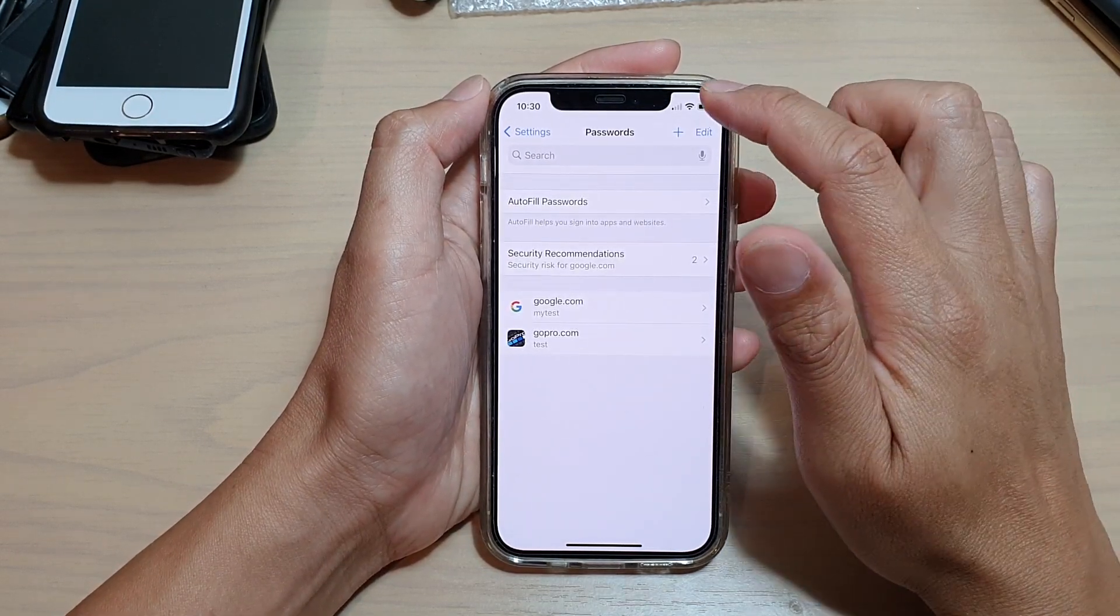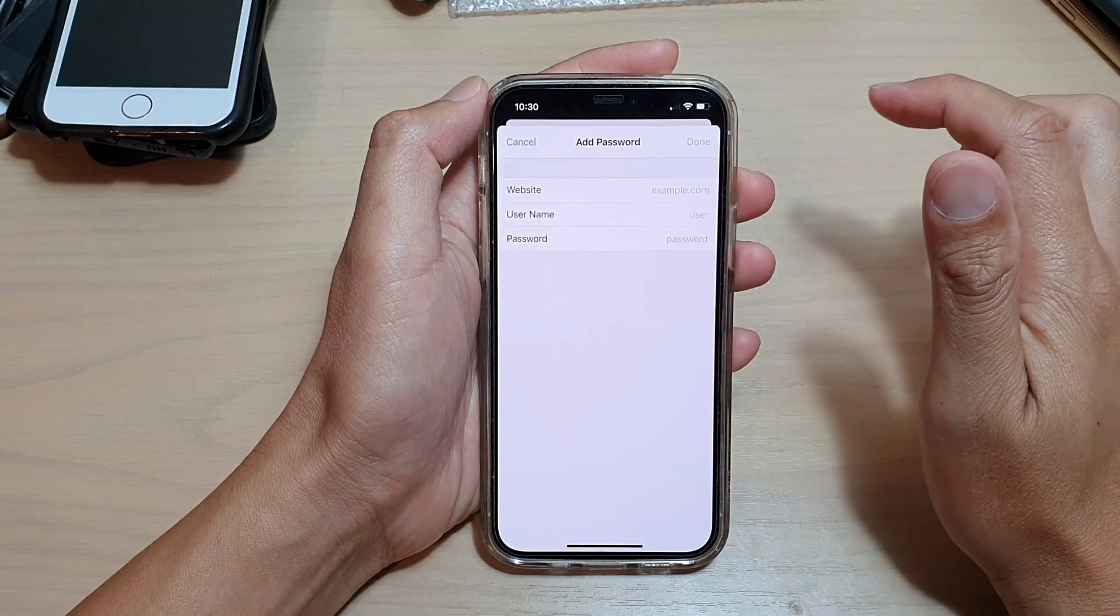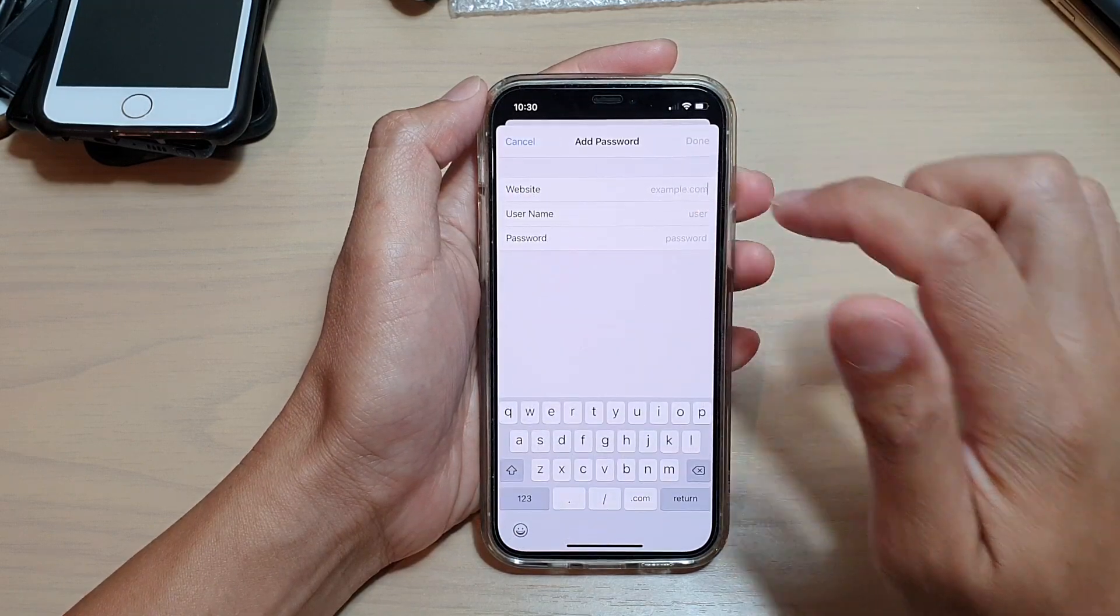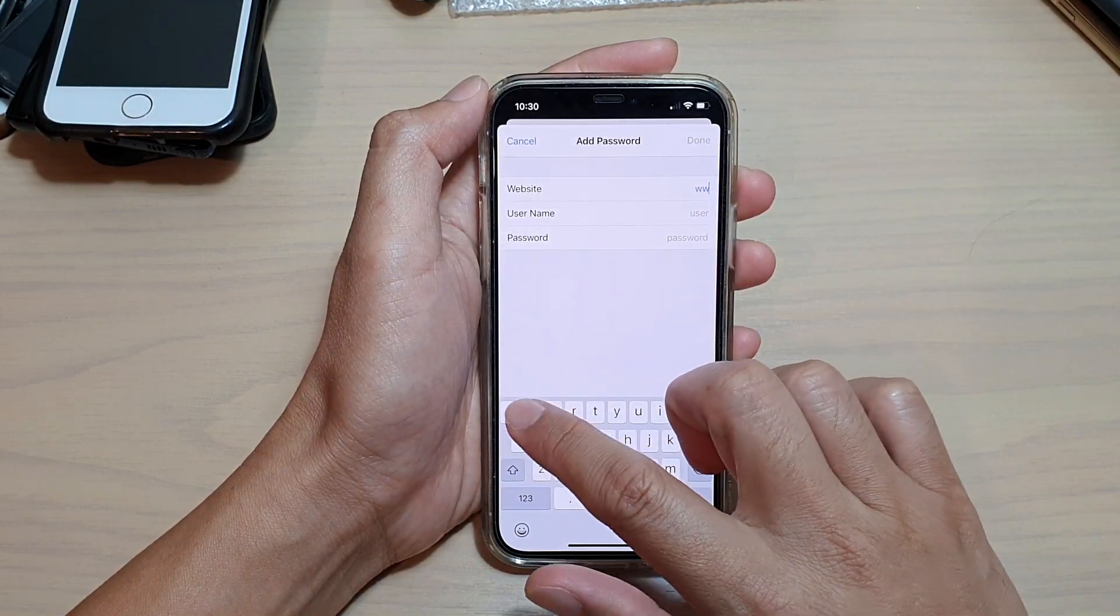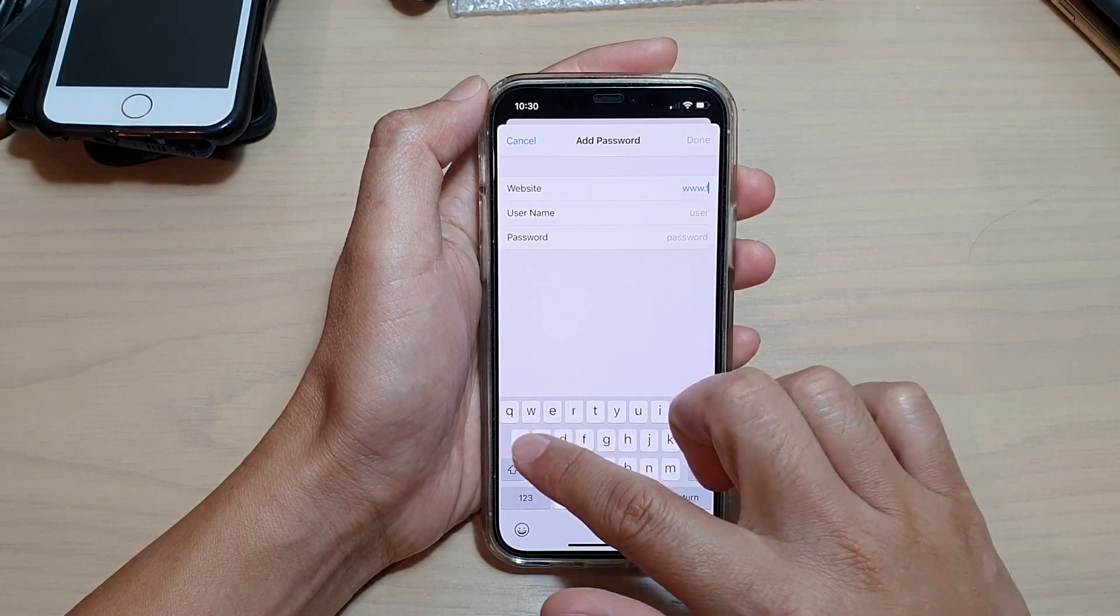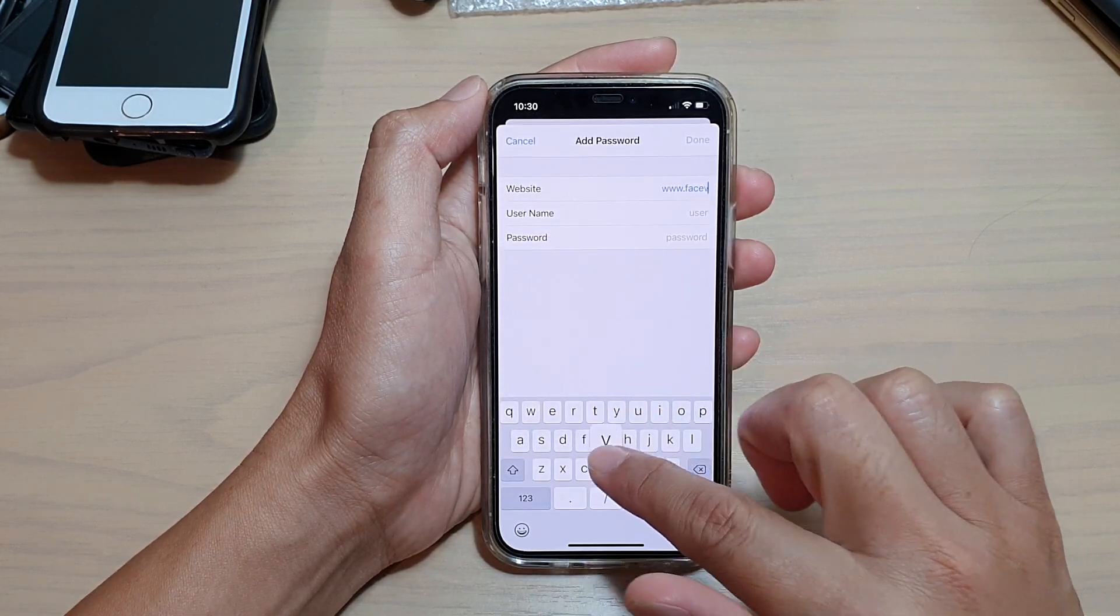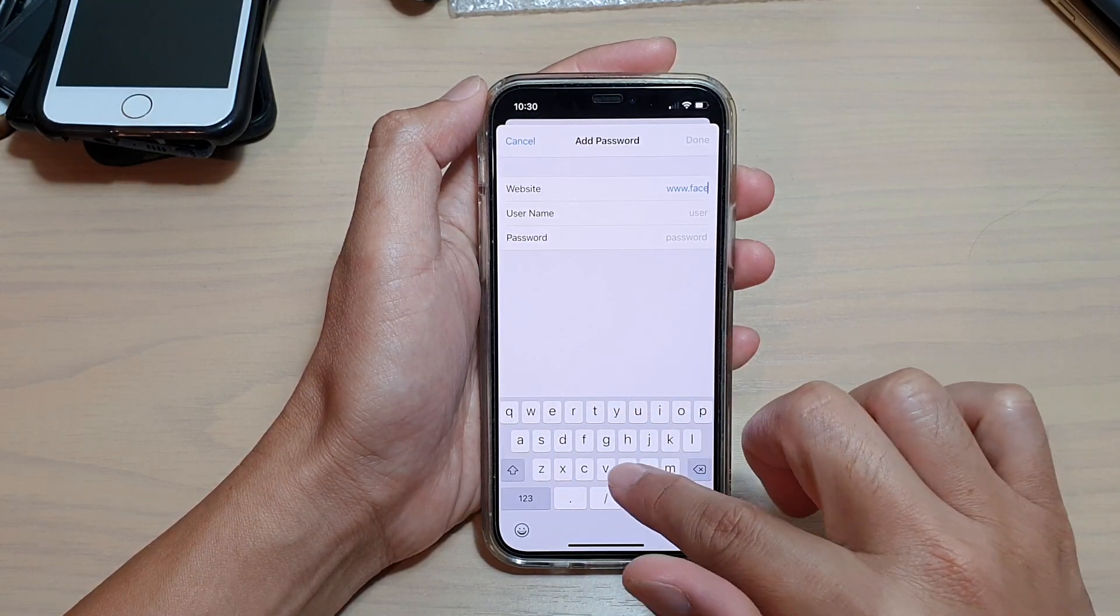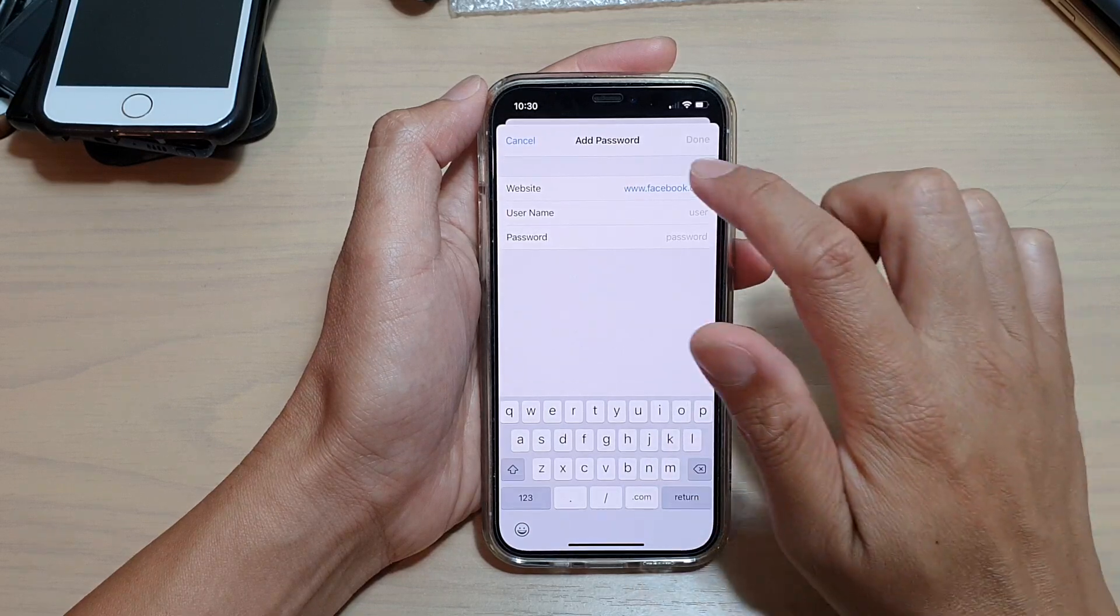At the top here, tap on the add button. Then you need to put in the website that you want to use. For example, Facebook.com.